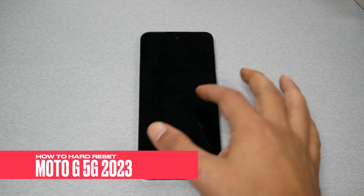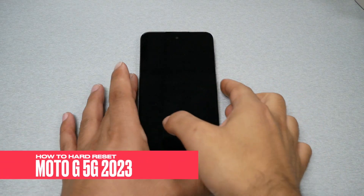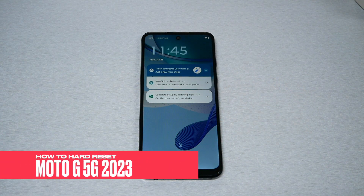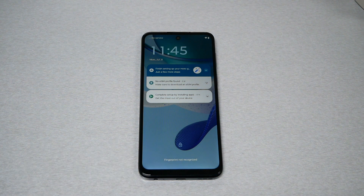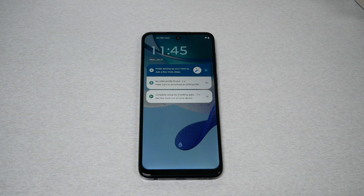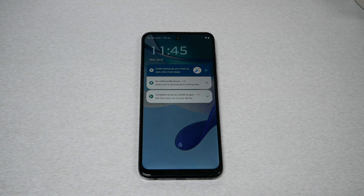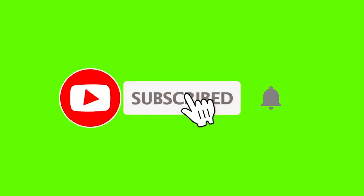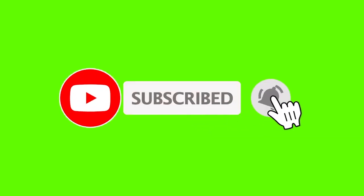If you forget what pattern or password you've used on your Moto G 5G 2023, you need to perform a hard reset through the recovery mode. In this video I'll show you step by step how you can get this done.